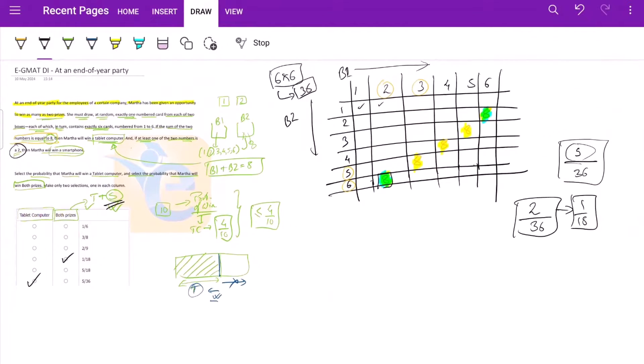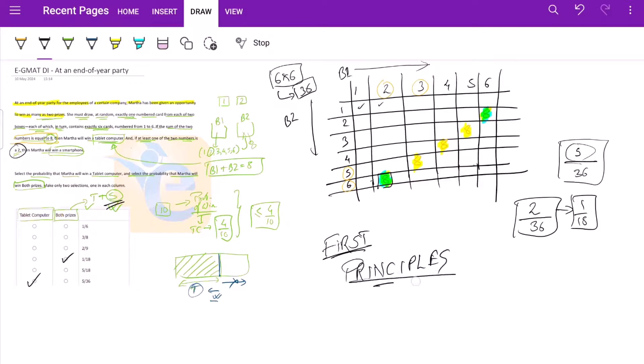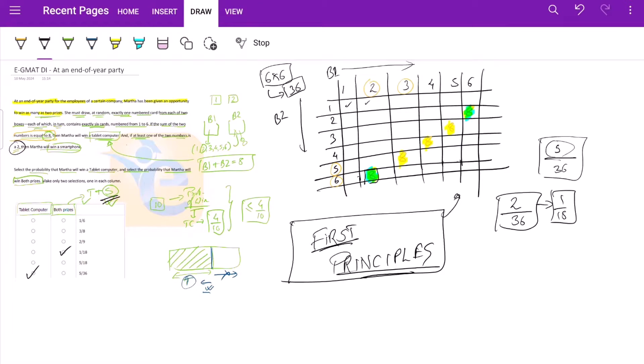So my biggest takeaway from this question is try to solve questions from first principles. The idea is to visualize what is happening and to try and grasp it in form of a table or anything that is very simple for you. Because the idea is we need not complicate our solutions during exam so that we are not confident about our solutions. Hope it helps. Thank you.